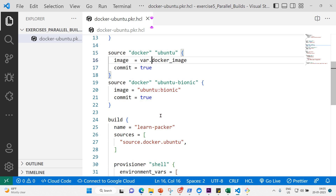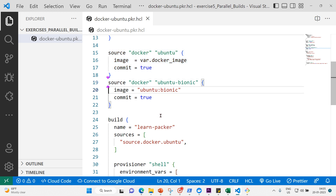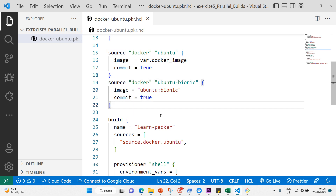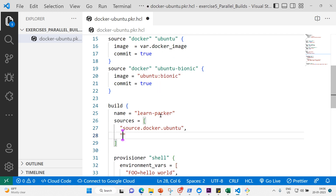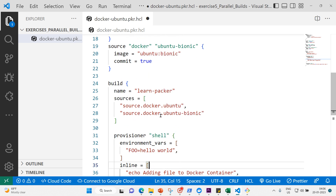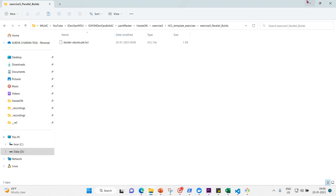Now we have two parallel builds: build one is 'docker.ubuntu' — just the ubuntu image — and build two is 'docker.ubuntu-bionic'. We also need to update the build block to reference the new source. I'll add 'source.docker.ubuntu-bionic' to the sources array in the build block.